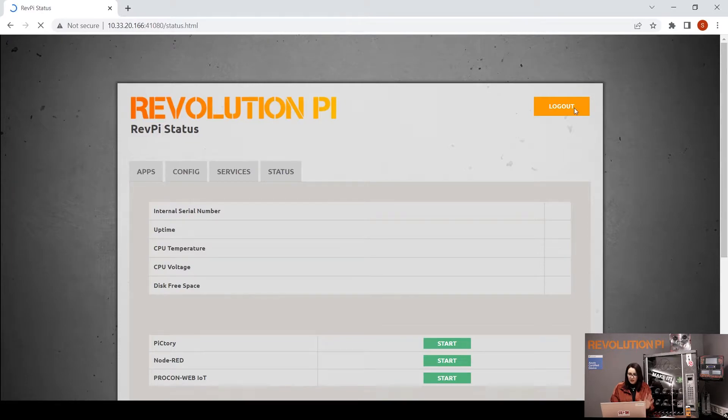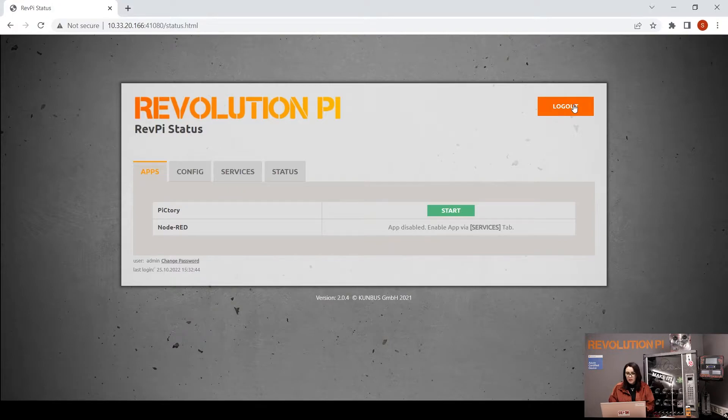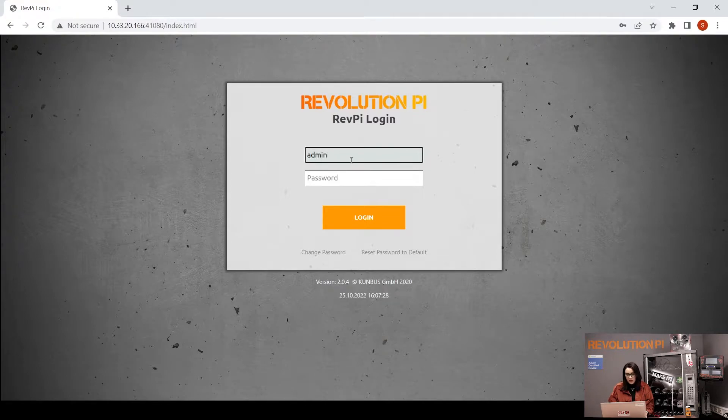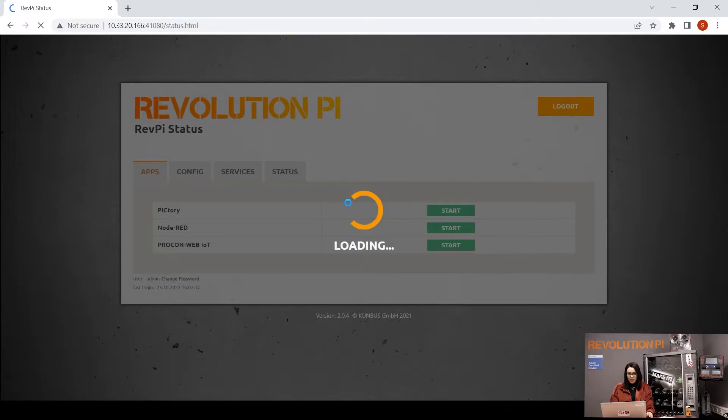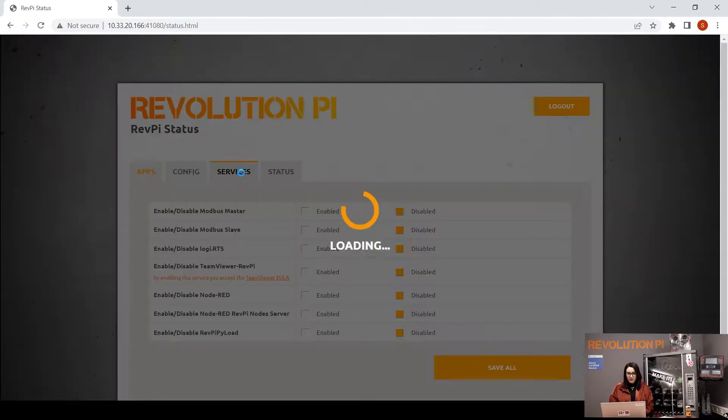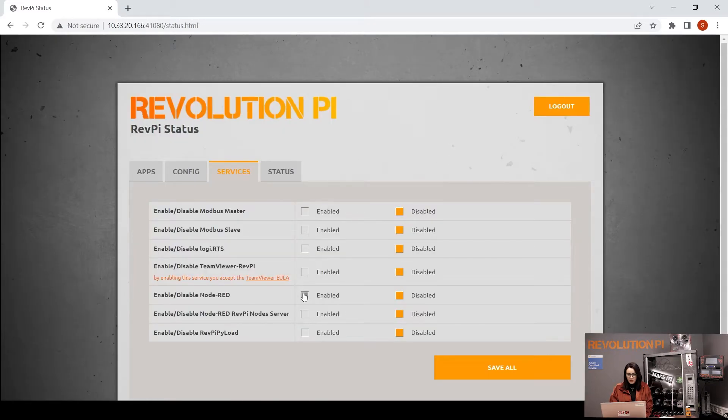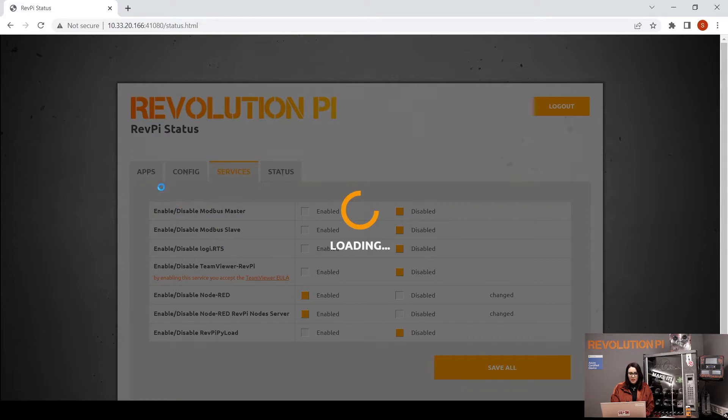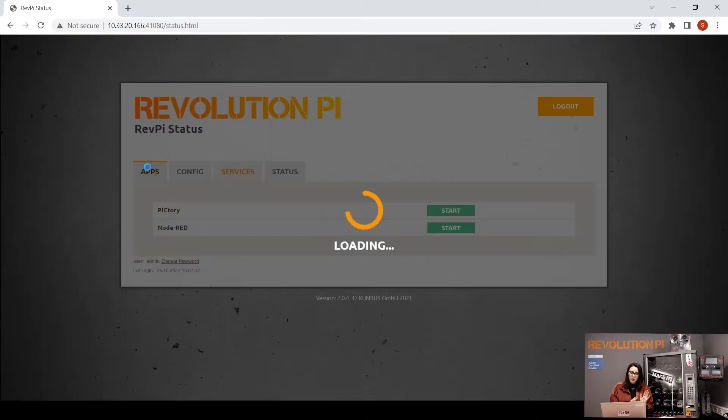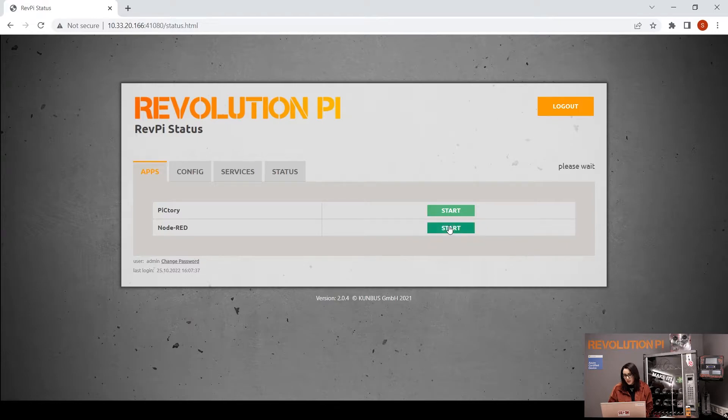To be in the factory, first of all we need to be in the factory. The username is admin and of course enter your password. Go to services and enable the Node-RED and Node-RED server. Save all.